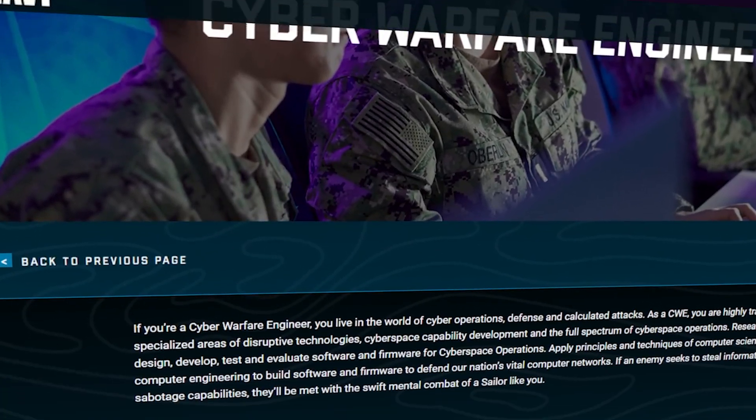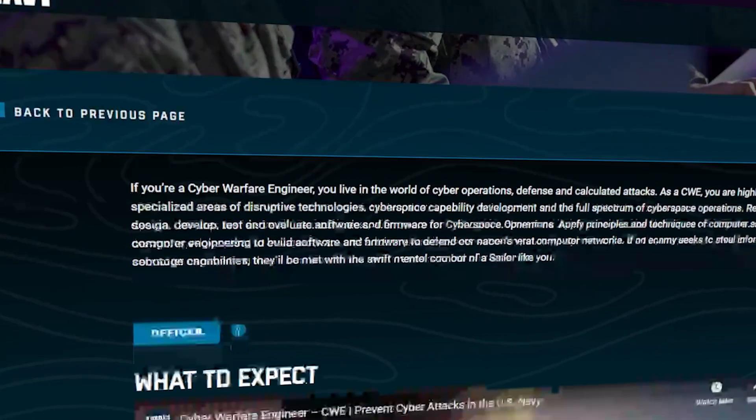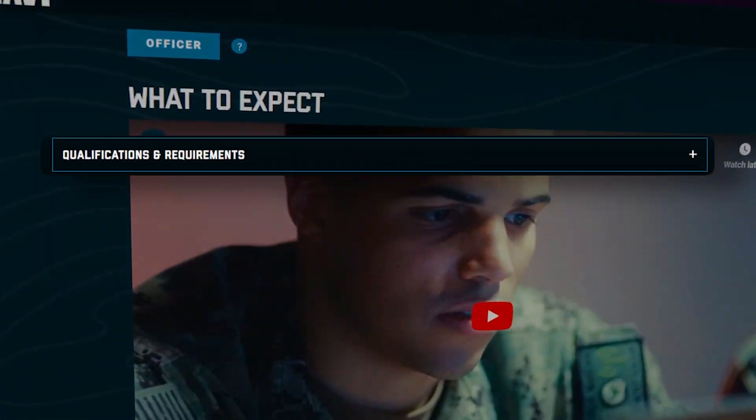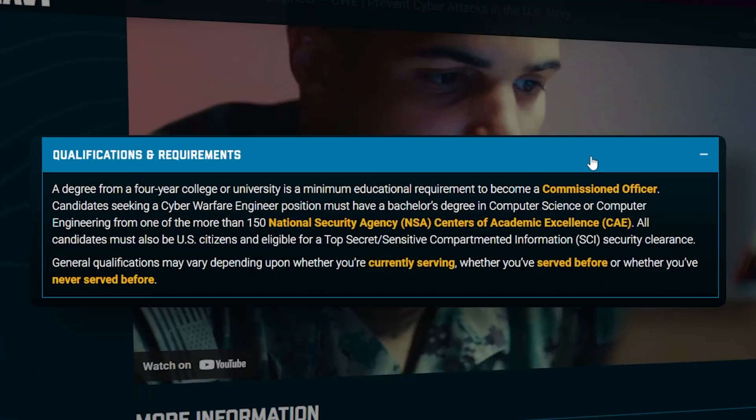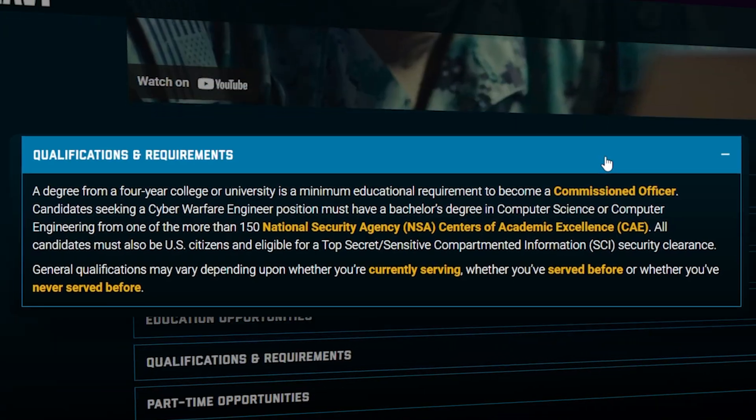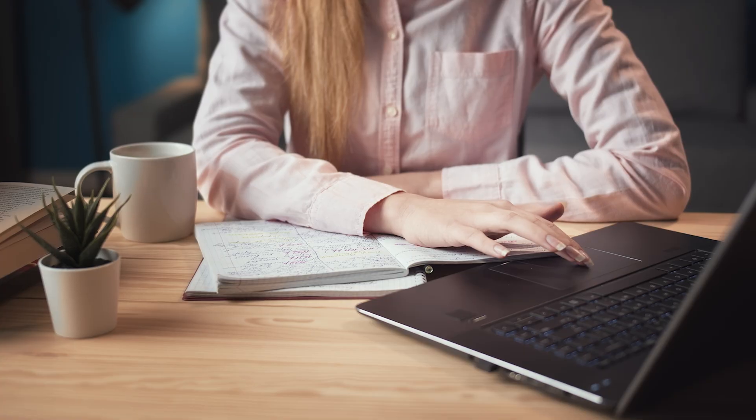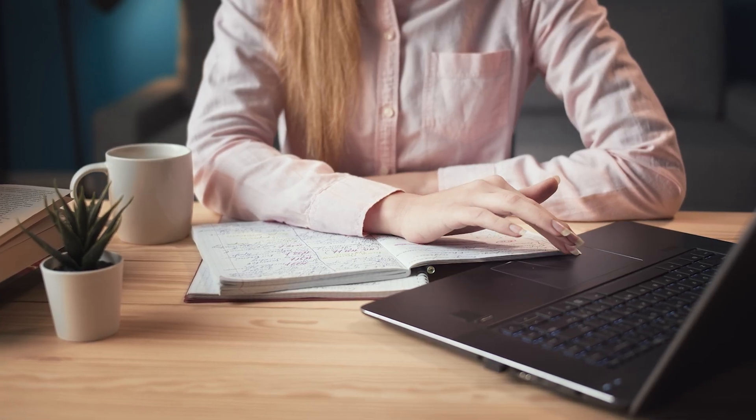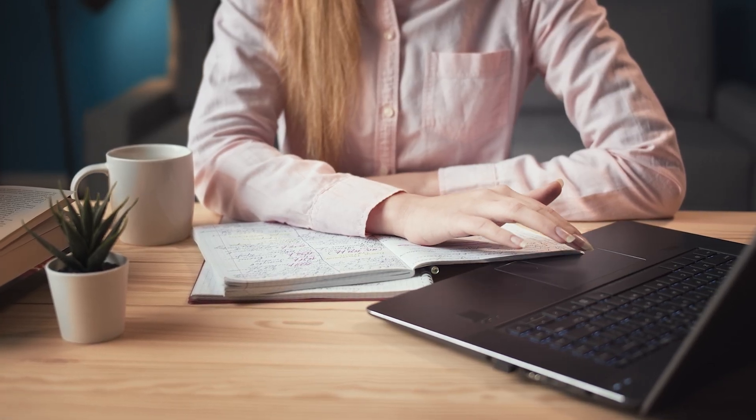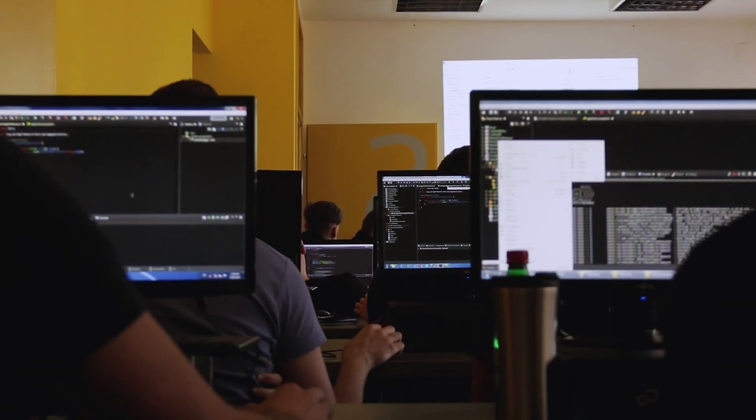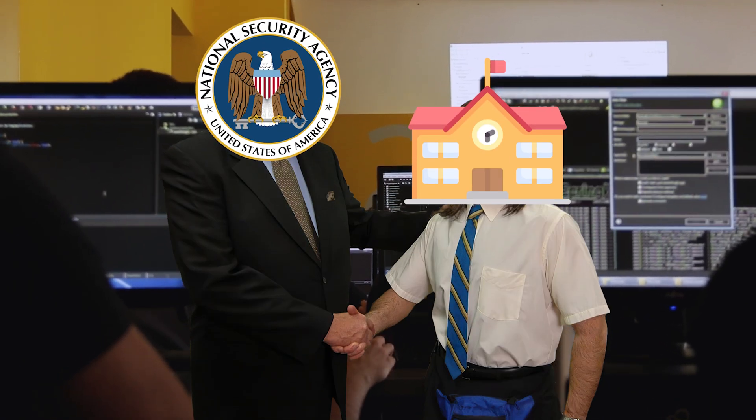In some cases, for some really special jobs like the Navy Cyber Warfare Engineer, they can actually require you to have graduated from a Center of Academic Excellence. So if you don't have a bachelor's degree yet and you're interested in cybersecurity, it's definitely worth considering going to a school that's recognized by the NSA, especially for cybersecurity.